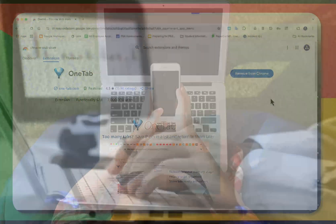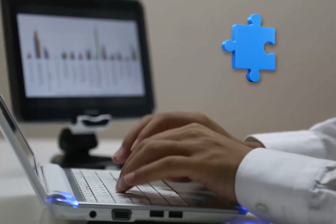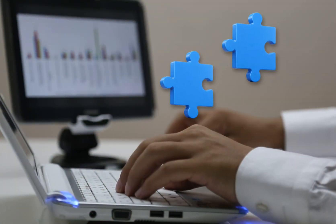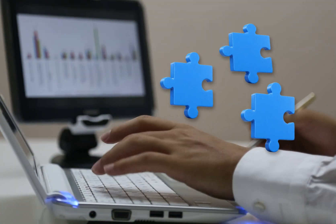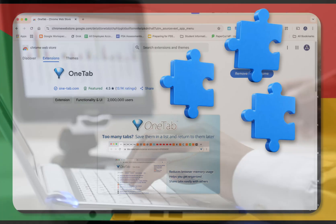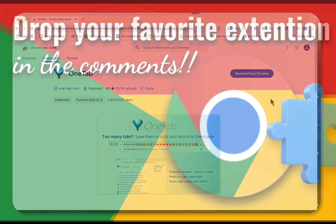And that's it. Now you're a Chrome Extension Master. Install some, tweak up your setup, and if you have a favorite extension, please drop it in the comments. I'd love to hear it.